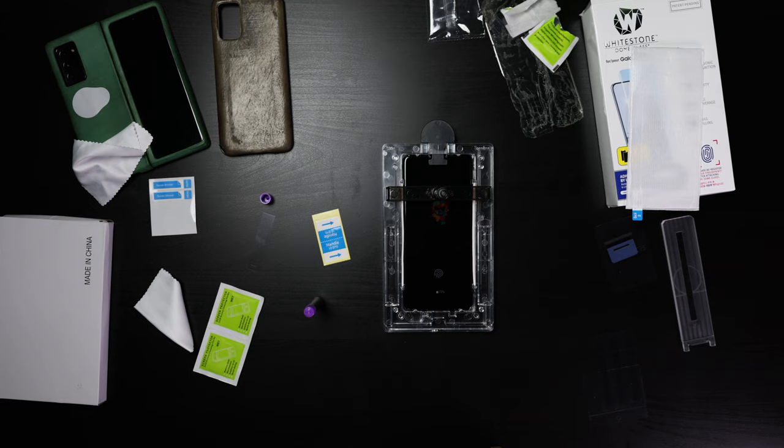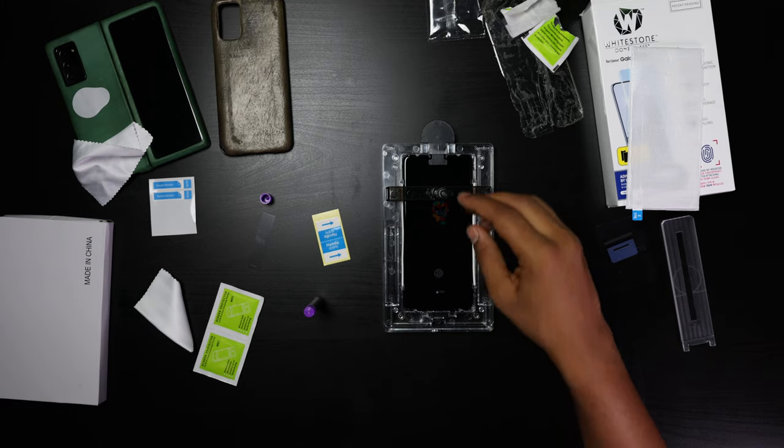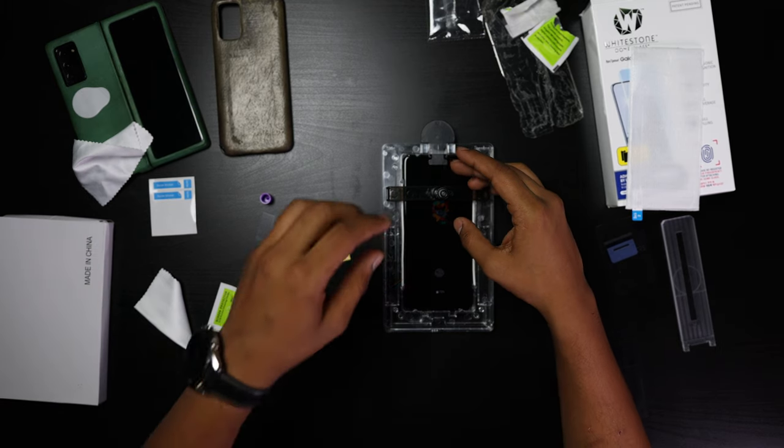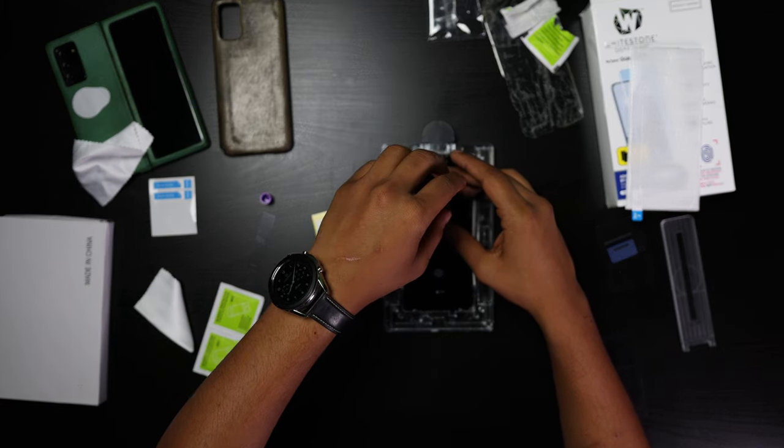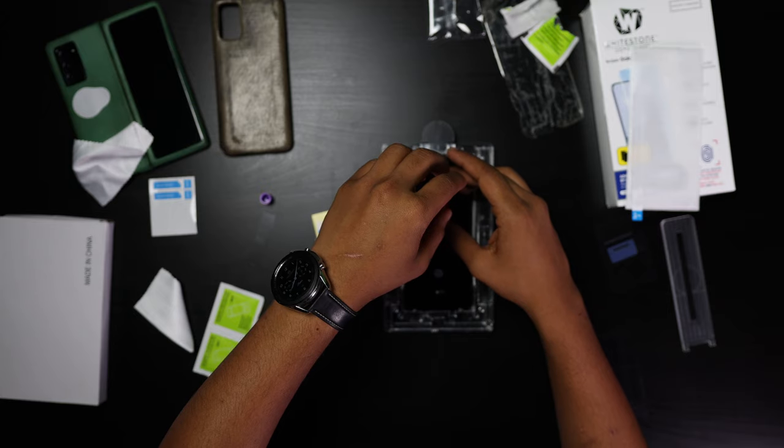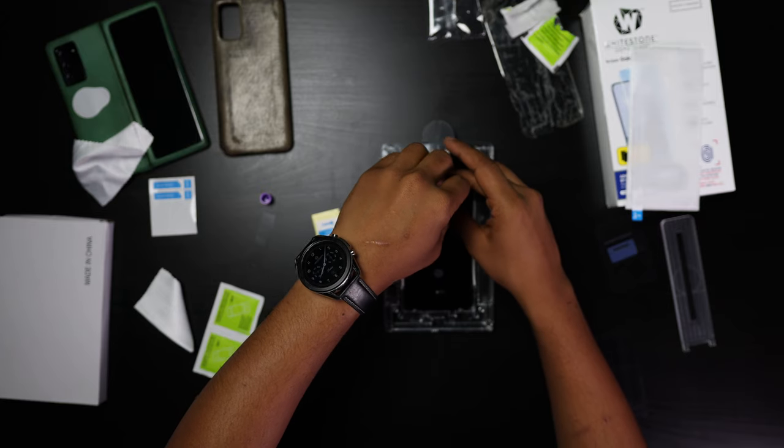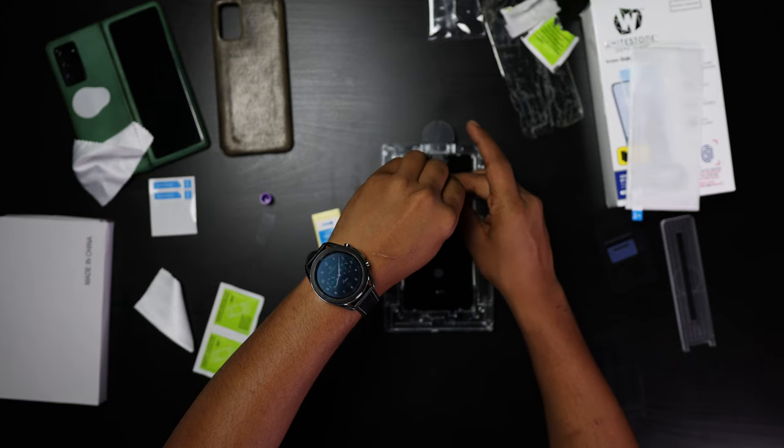Now we're going to prepare to release the glue right onto the phone, directly onto the phone screen.